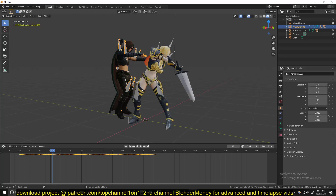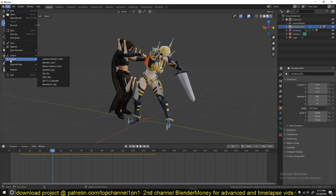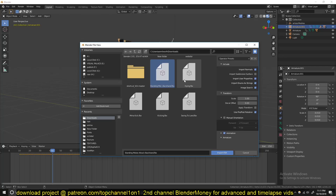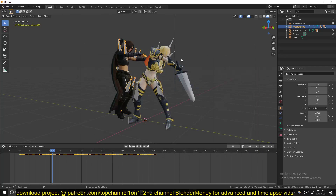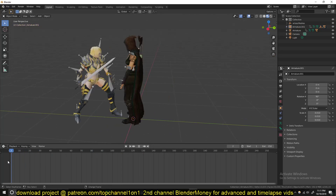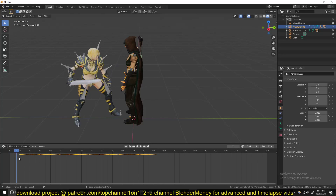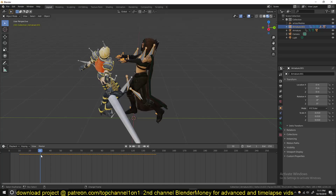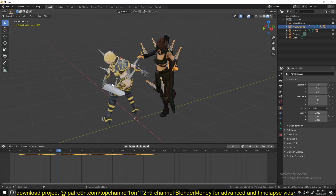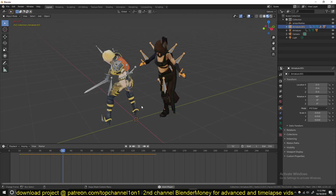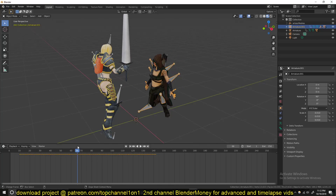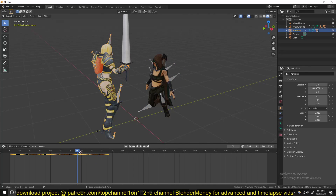If you want to import both characters at the same time, go to Import FBX, hold Shift, and select both files. After that, I offset the animation keyframes for the dying character so she starts reacting after the other character swings the sword through her. If you want to change the timing, just select the armature or bones and move the keyframes.